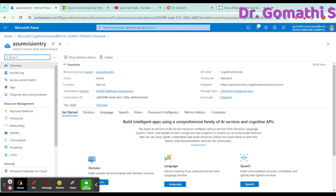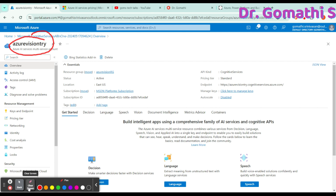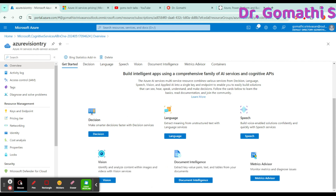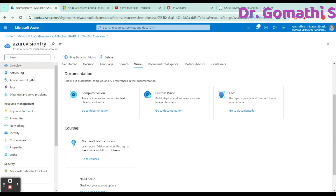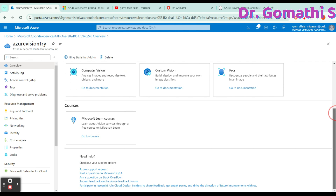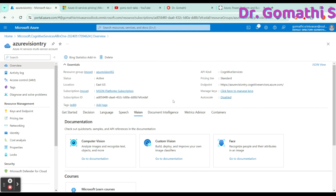Here you can see the resource named 'azure-vision-try' — the Azure AI Services resource we created. If you scroll down under Azure AI Services, you'll find many sub-services available. These services include Decision, Language, Speech, Vision, Document Intelligence, and Metrics Advisor. We are focusing on Vision. Click on Vision and you can see Computer Vision, Custom Vision, Face, and more — these are the vision services available.